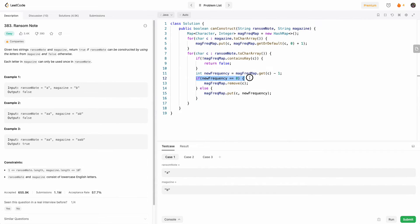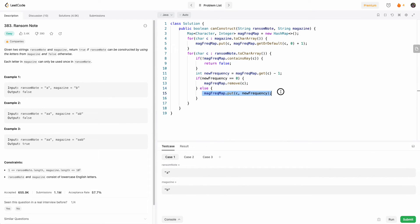So here it is. If our new frequency is zero, we simply remove the character from the map. Otherwise, we update the character count to the new frequency.